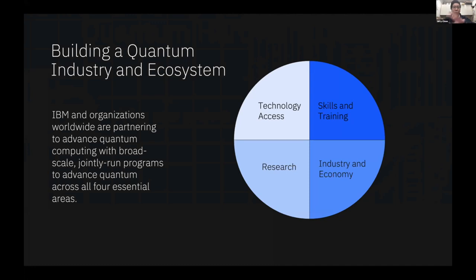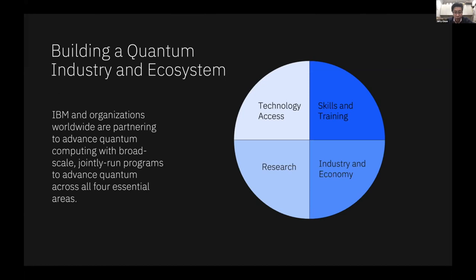Wrapping this all together: what we want to do is build this quantum industry and enable this ecosystem. It's done through various elements including access to technology, room for research that can feed development cycles, development of skills and training through the right education modules, and having the vision to tie into economies. As Frank mentioned, there's the OpenSuperQ project in Europe, and in our case in the United States with the National Quantum Initiative — having that view across industry and the larger landscape in order to cohesively drive the agenda together.